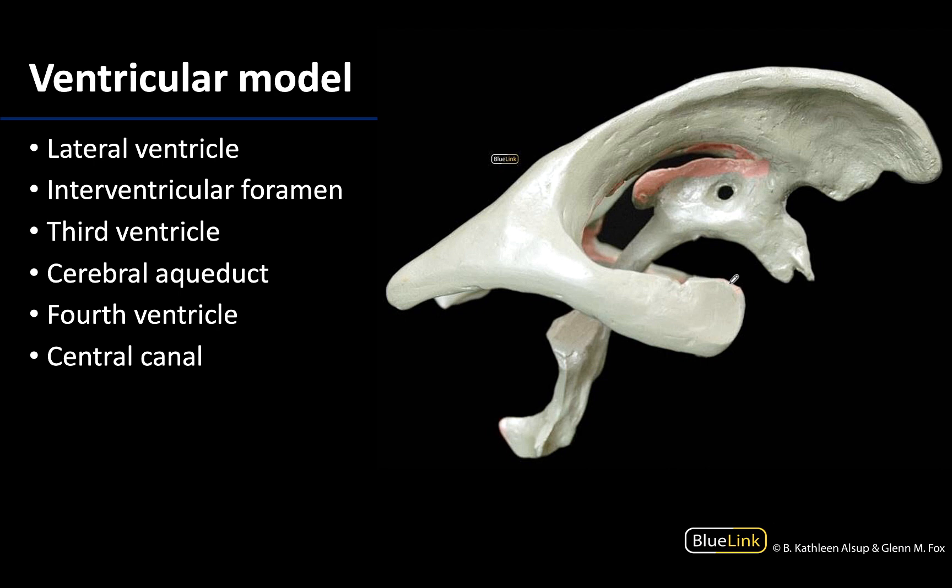In this image we are looking at a ventricular model, which is basically solidifying areas that are actually spaces in the brain. Think of a fluid entered into the ventricular cavities, allowed to solidify, and then the surrounding brain tissue is removed to give this view.